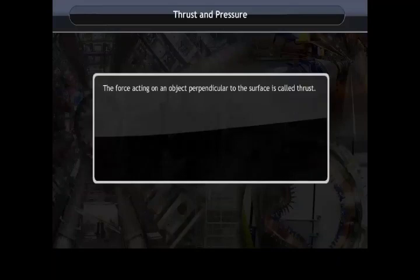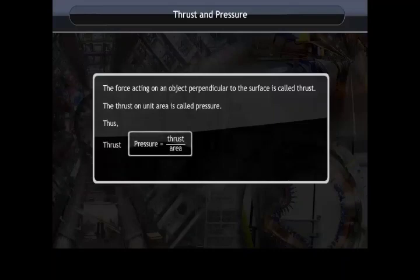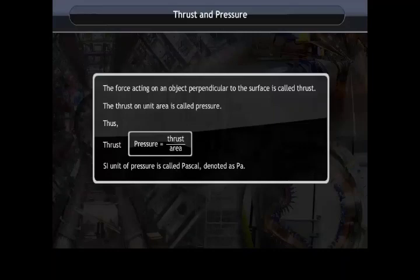The force acting on an object perpendicular to the surface is called thrust. The thrust per unit area is called pressure — pressure equals thrust divided by area. The SI unit of pressure is Pascal, denoted as Pa.